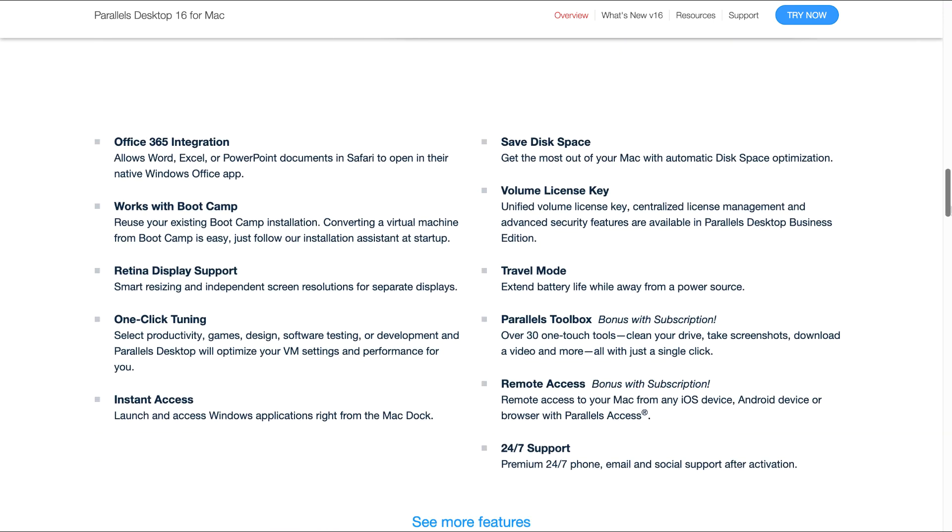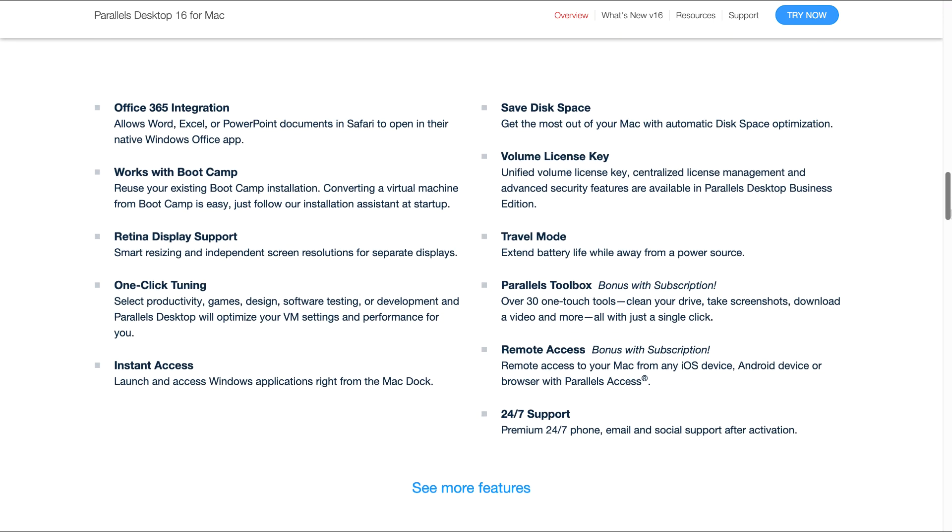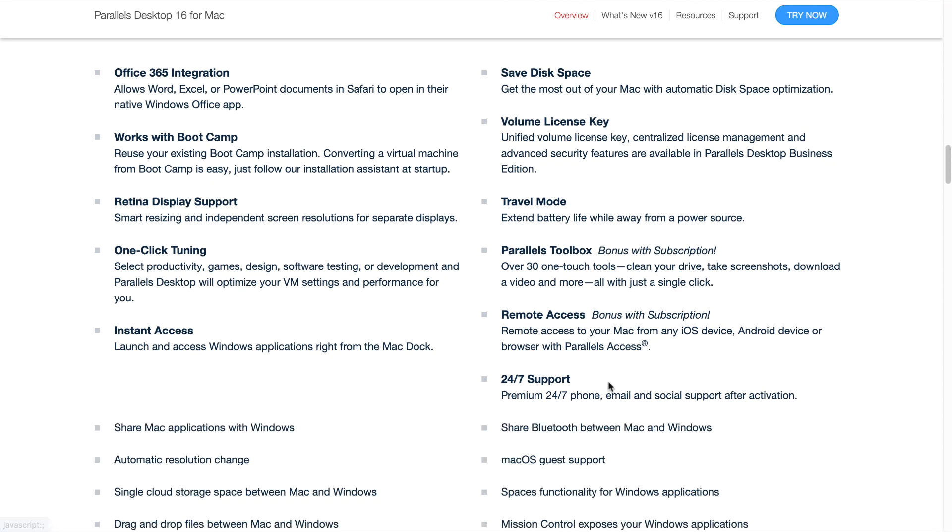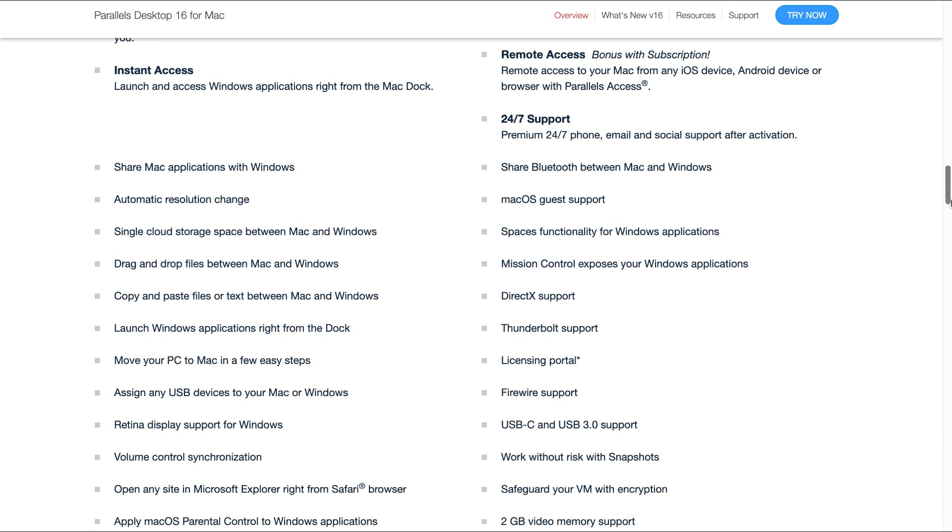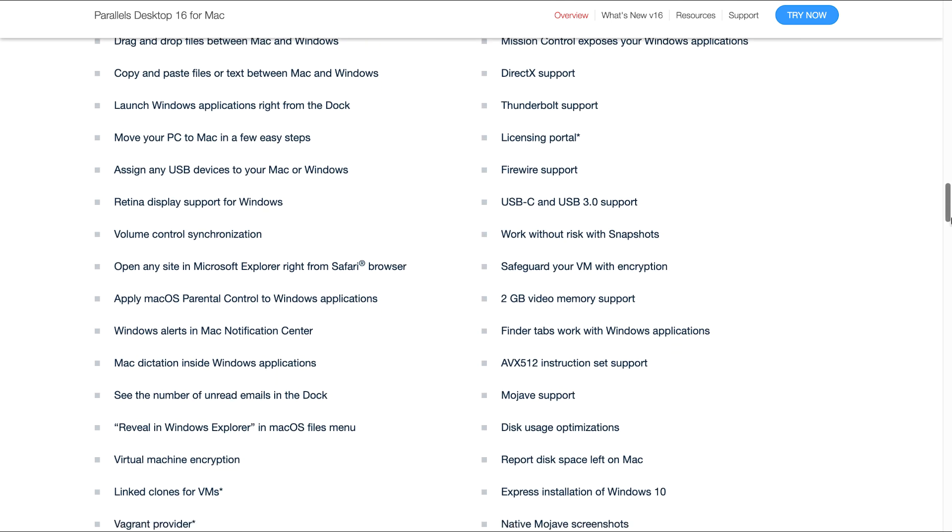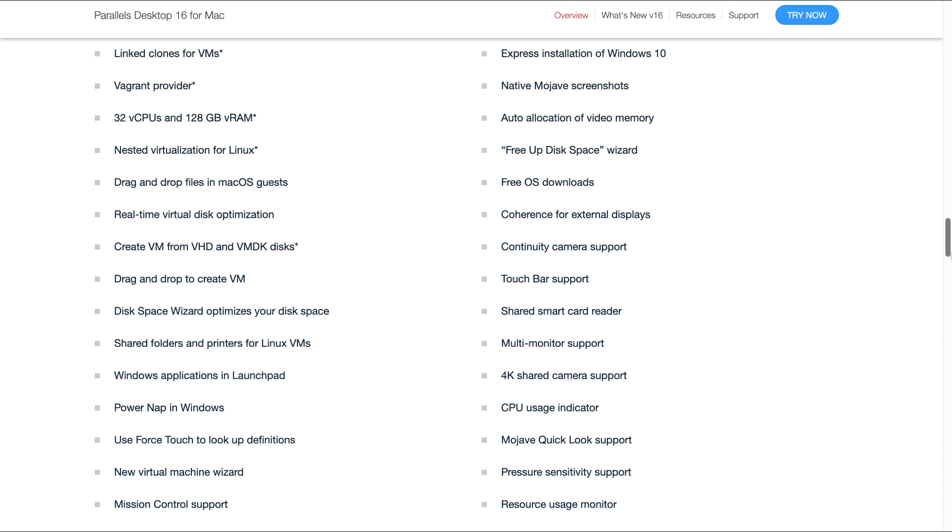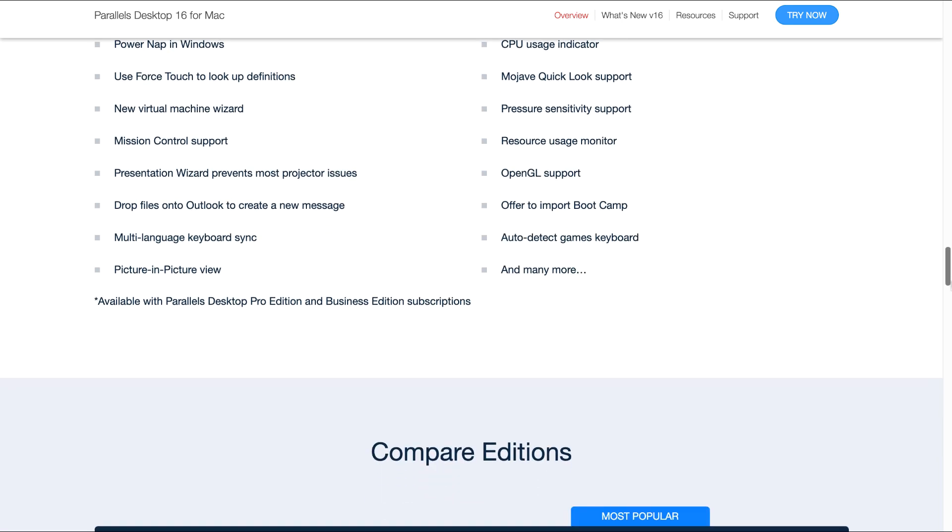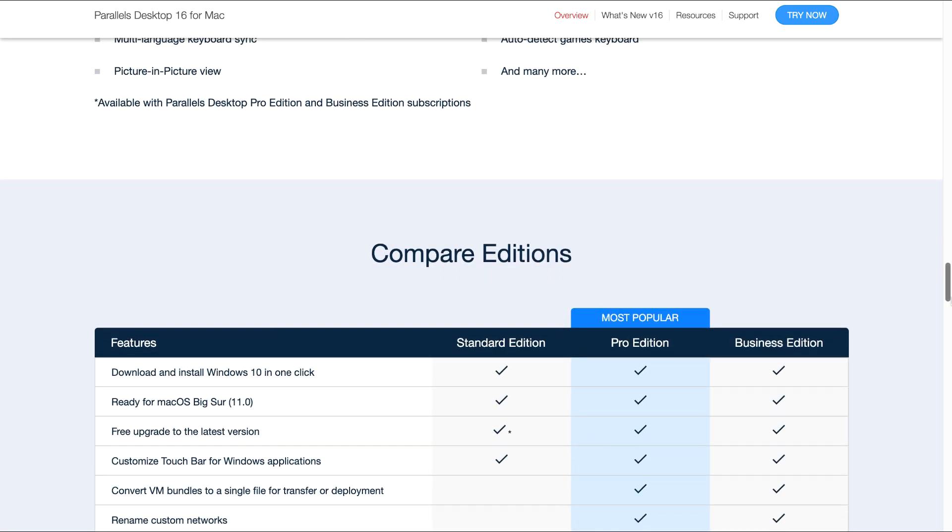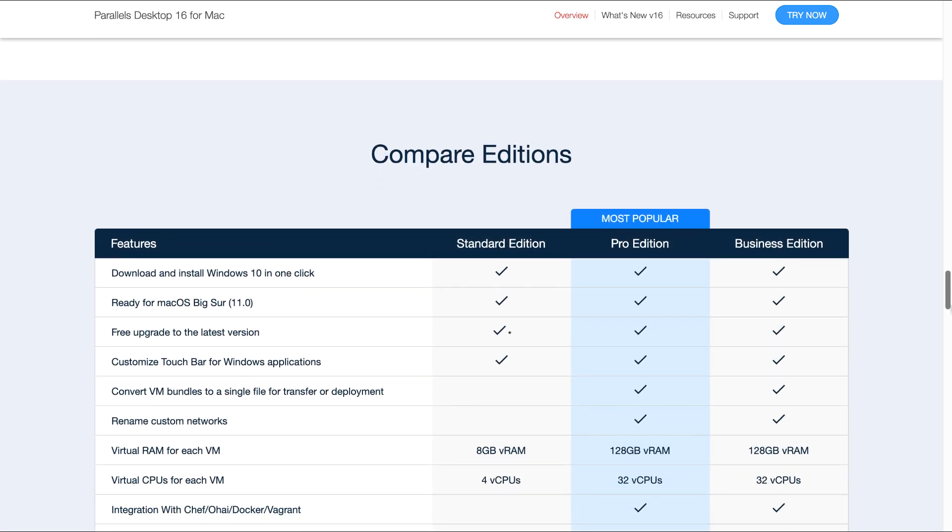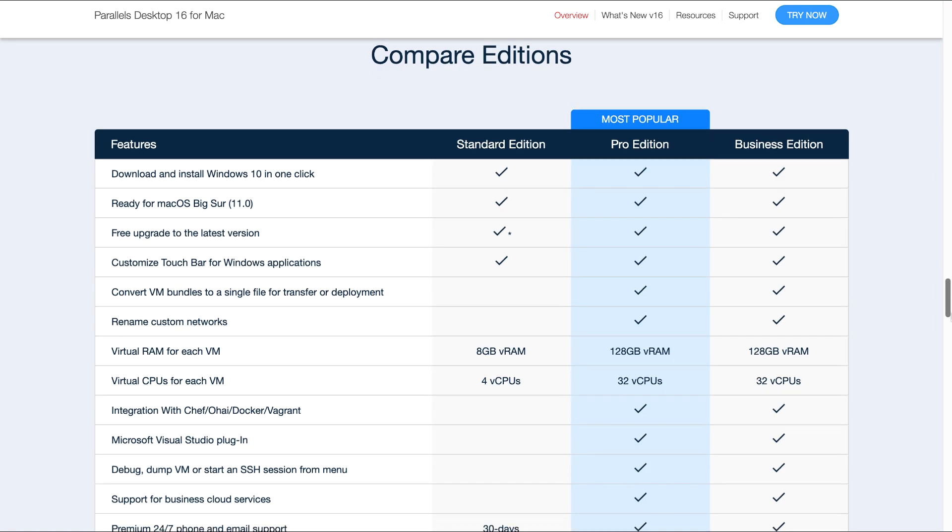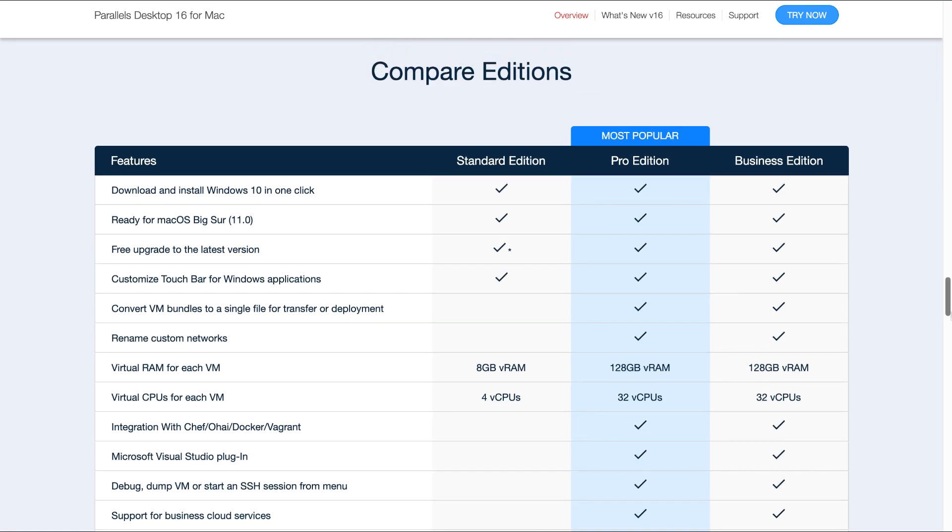Lots of other features here that you can come and read, just in general about Parallels and Parallel Integration. And then you can of course also compare the editions here: standard edition, Pro edition, the business edition, of which the Pro edition is of course the most popular.